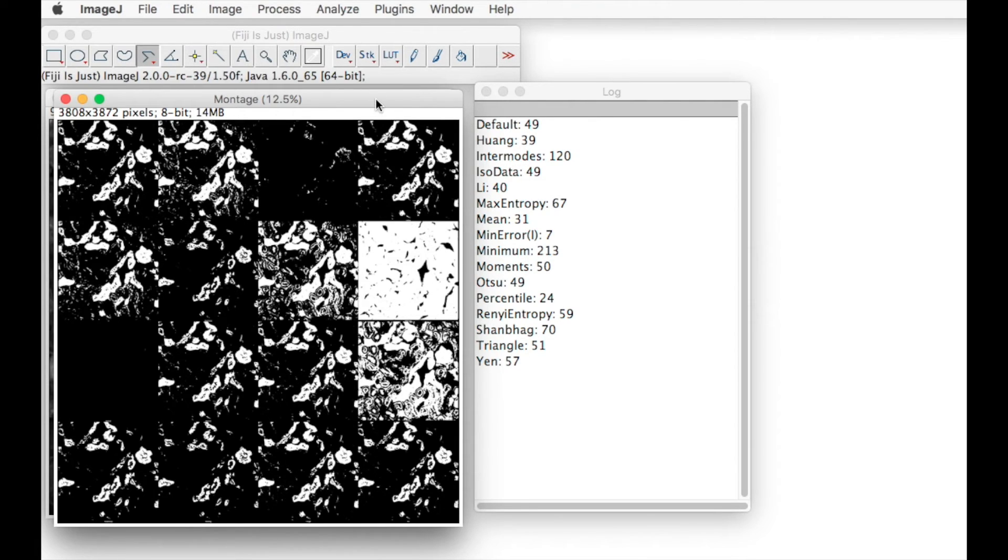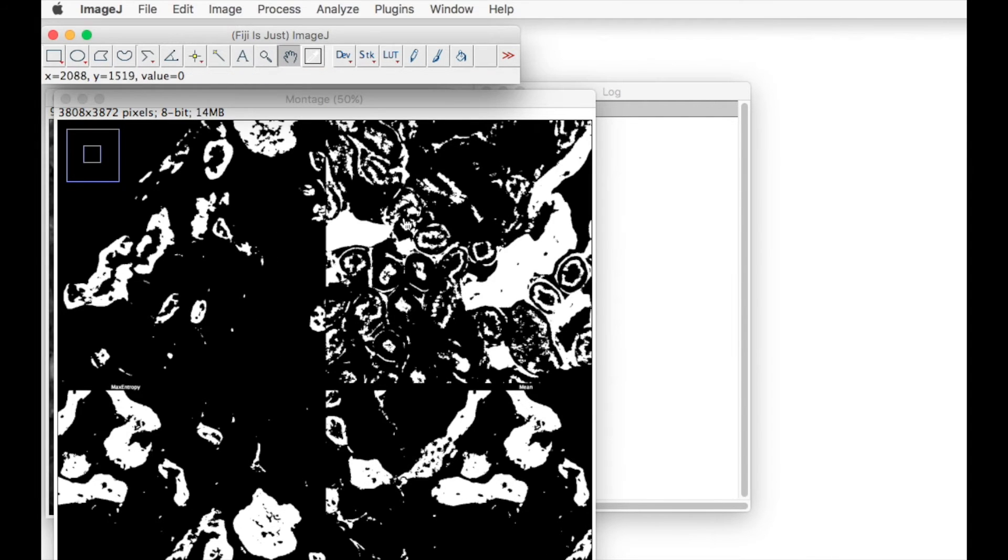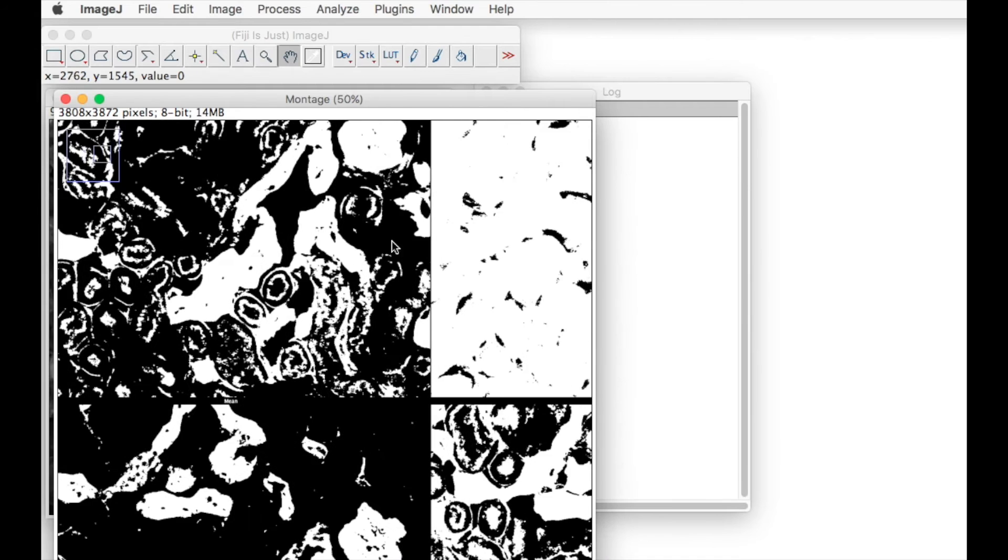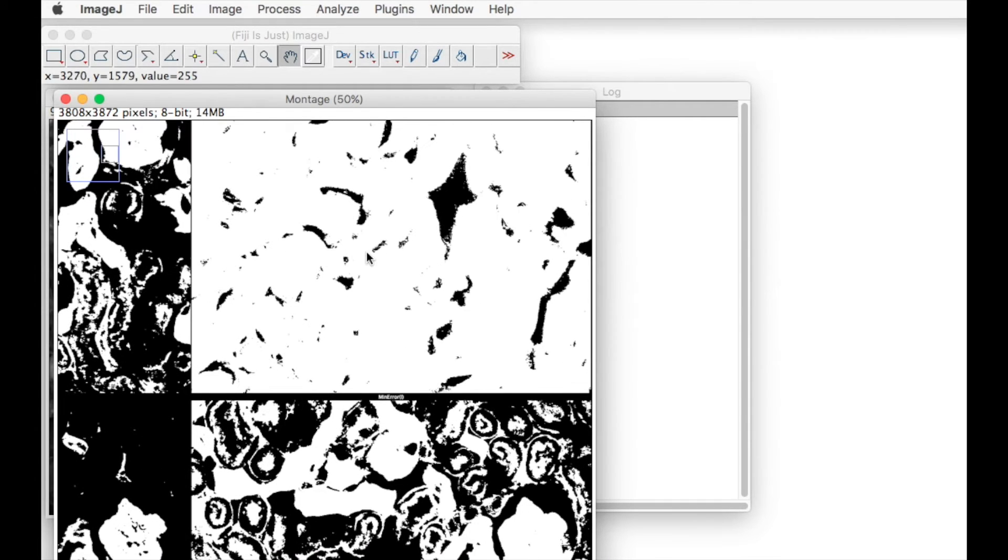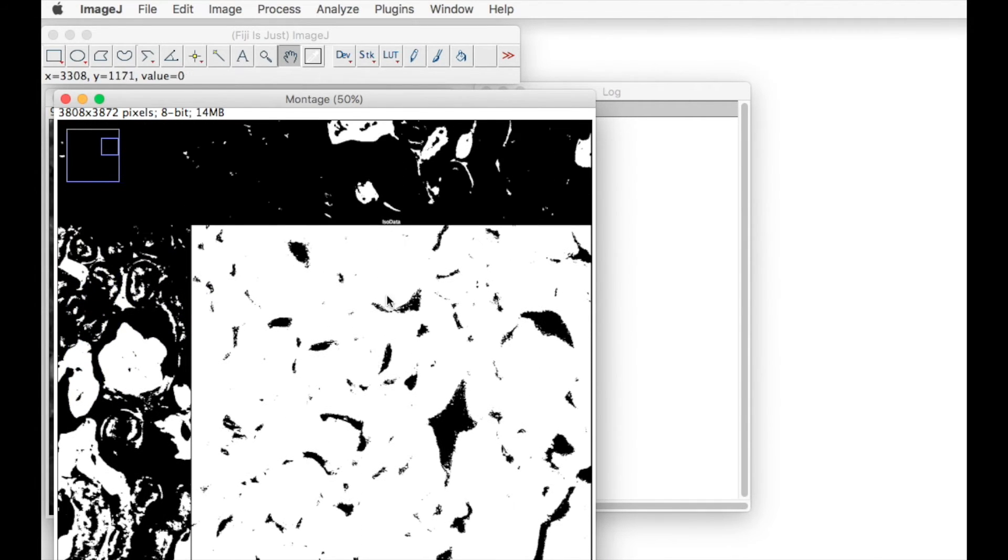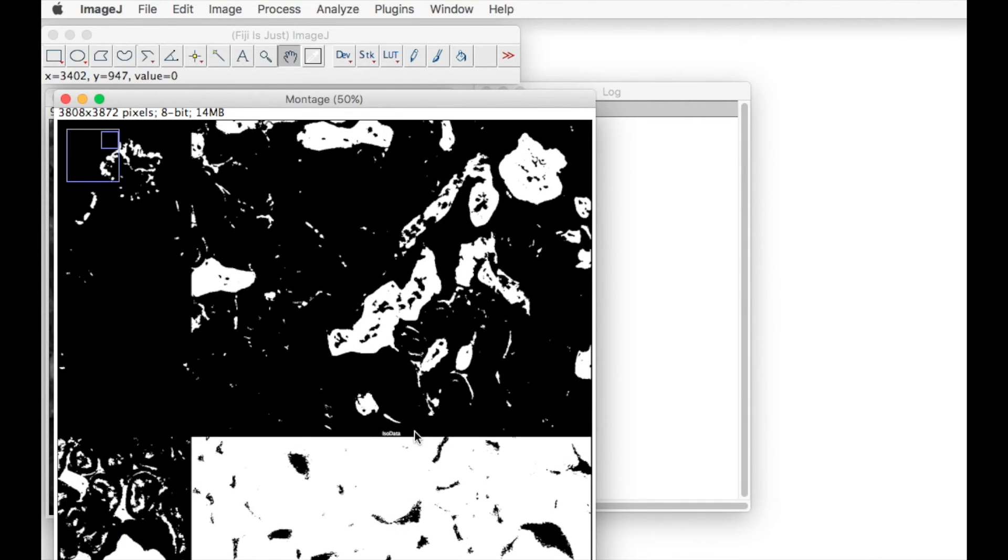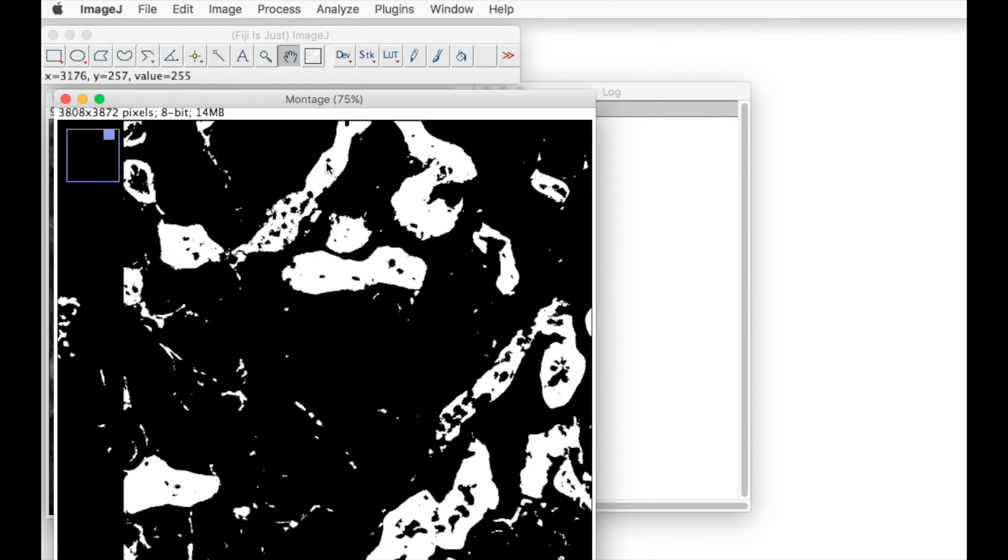This one in the top right looks the best for the analysis that we want to do. So we can use the pan tool to move across the montage to have a closer look.